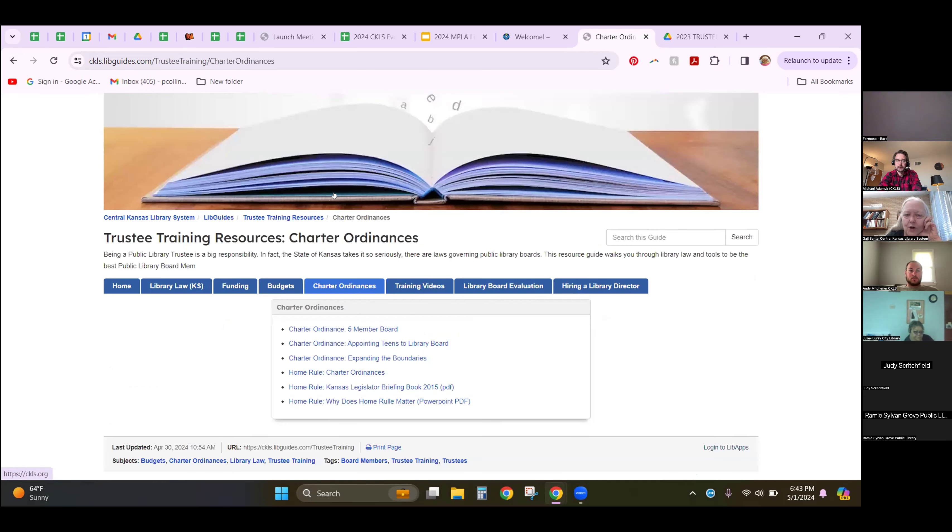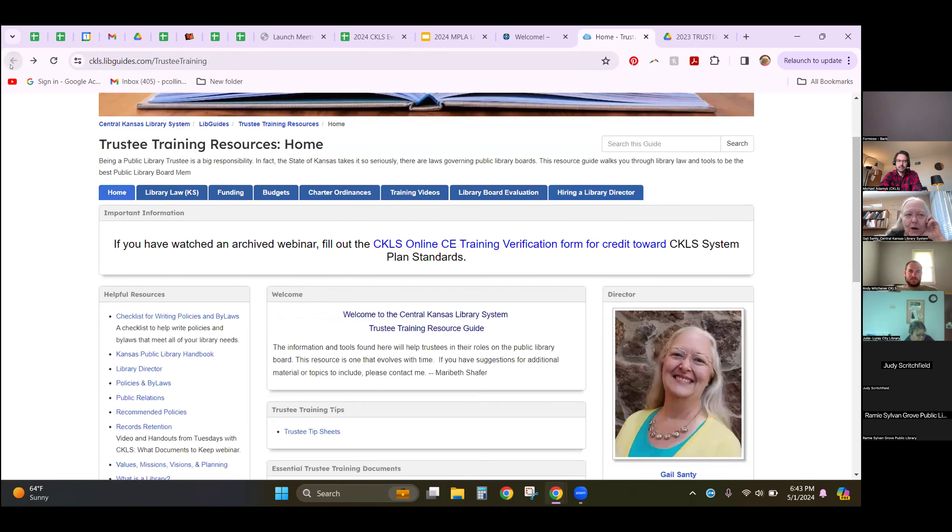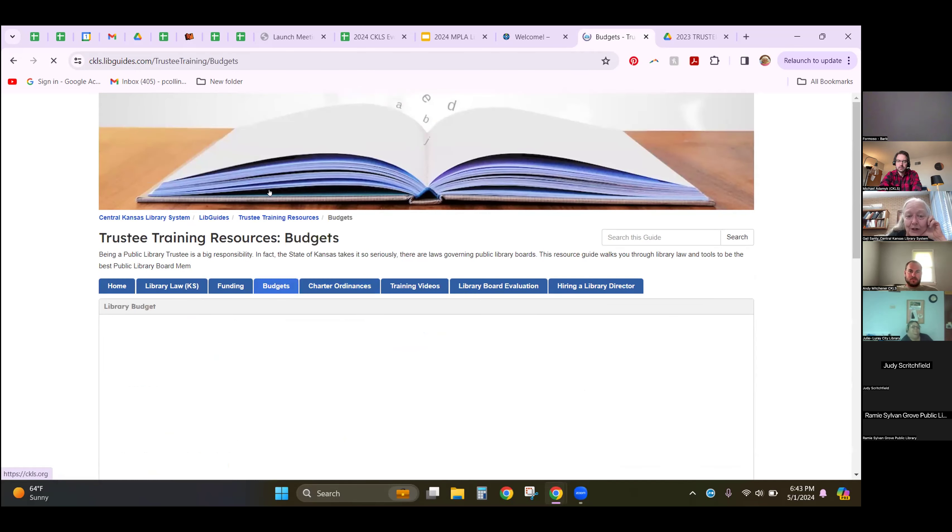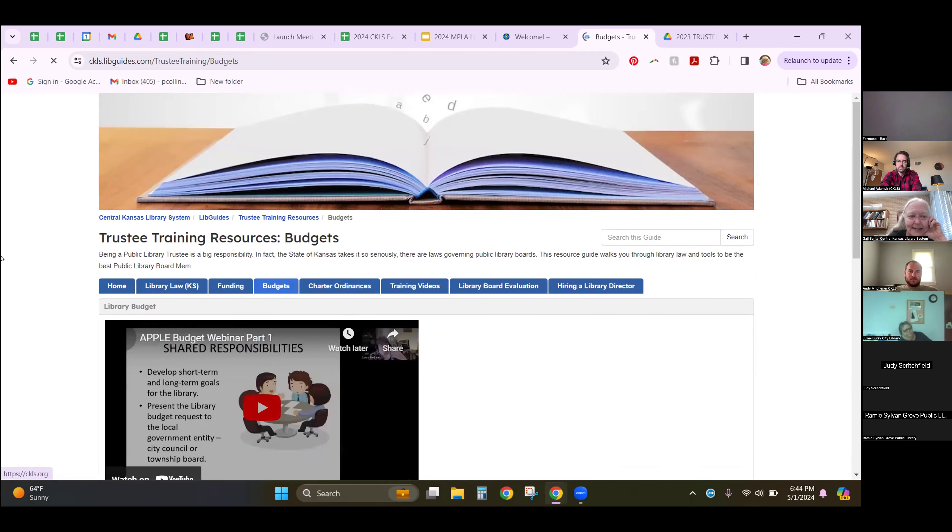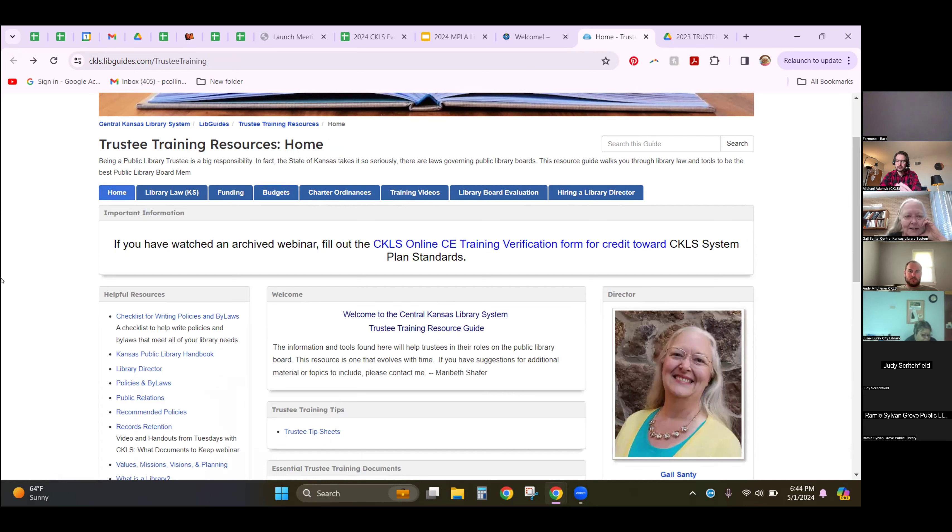Sometimes charter ordinances need to be passed. Everything you need to know about budget is here, including videos that are handy. If you have questions about library budget, you're going to want to talk to me or to Liz Duclo, our general consultant.